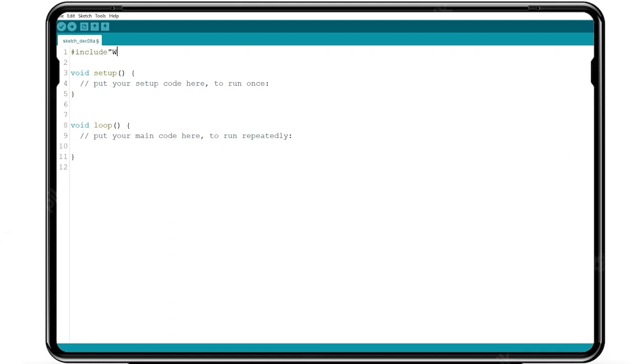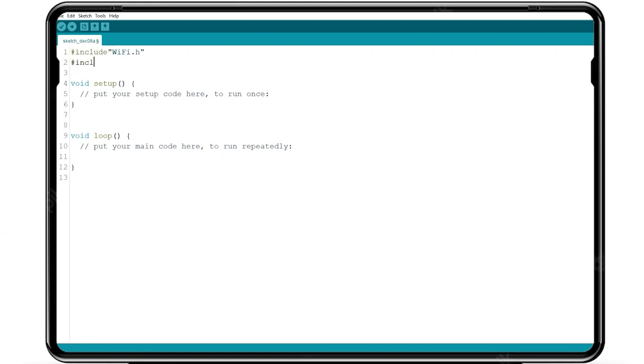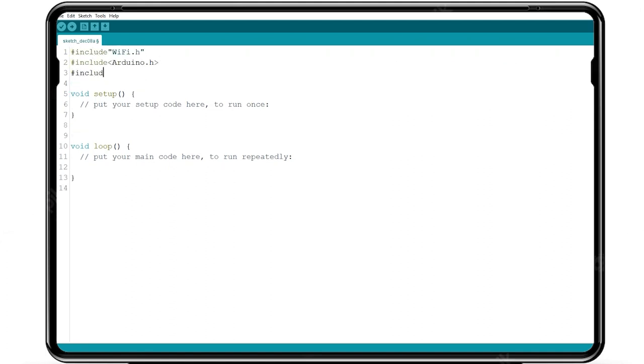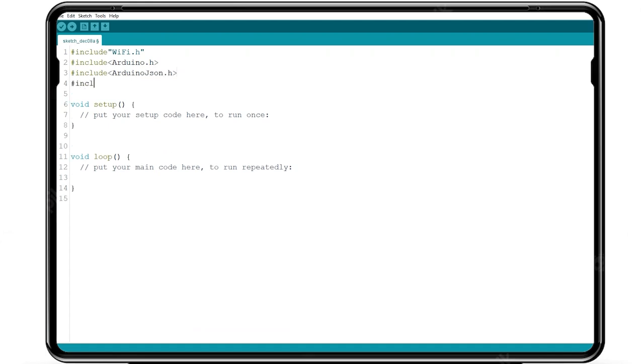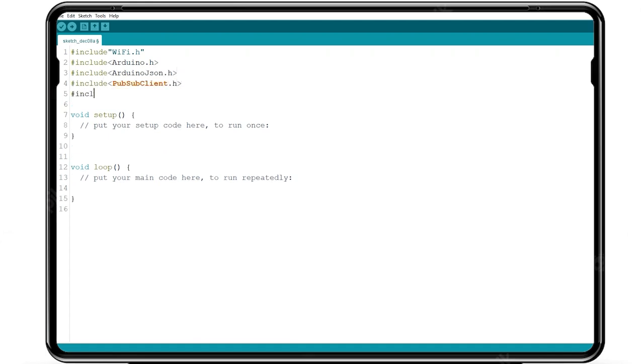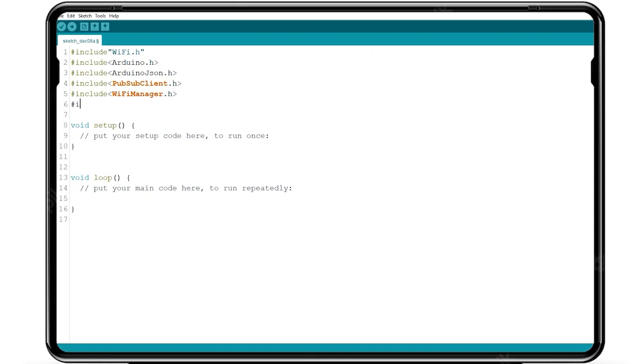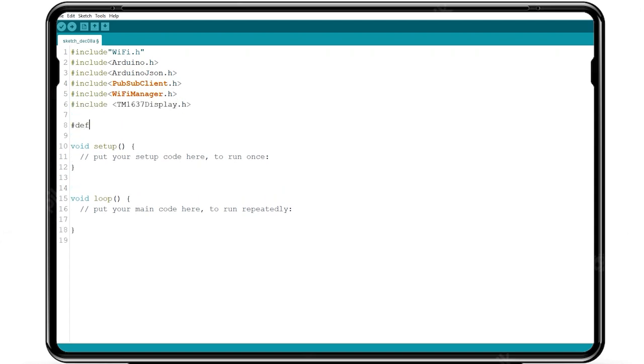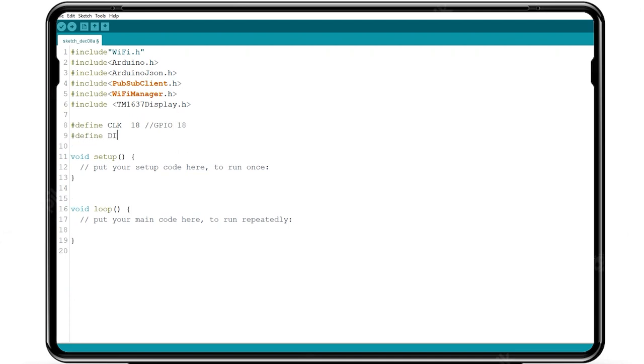Similarly, include WiFi, Arduino, JSON, PubSub client for publish and subscribe, and WiFi manager, TM1637 display.h to fetch from the library files. And define the 7-segment pin GPIO 18 and 19. Subscribe the topic which we have published in the IR program.